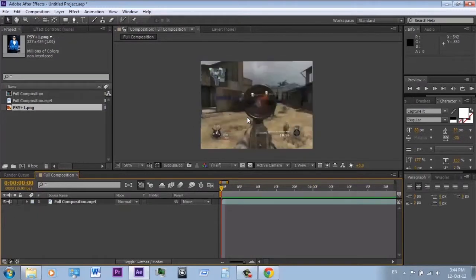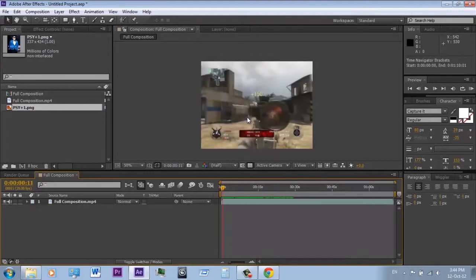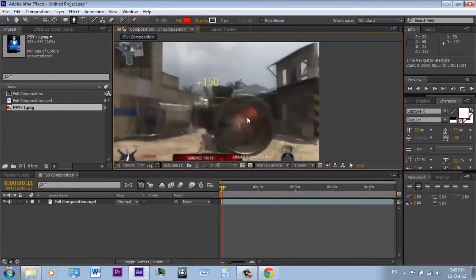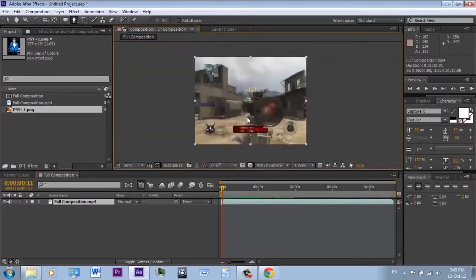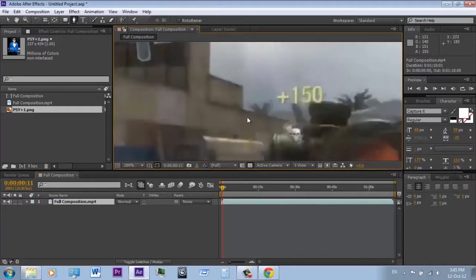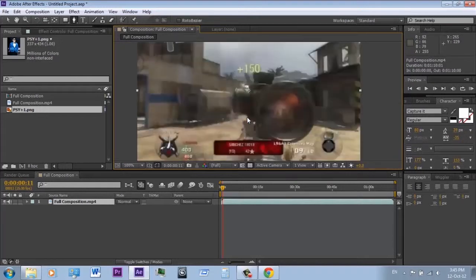Now I will show you what masks are and where you can use them. To begin, select the video and select the pen tool. Drag around a shape you want to mask out. I will mask really quickly now, but masking must be done as accurately as possible.